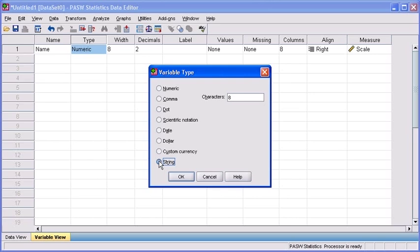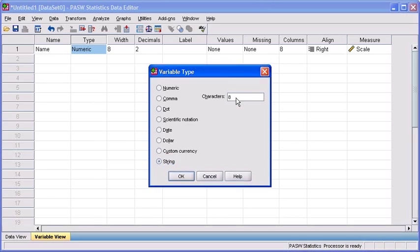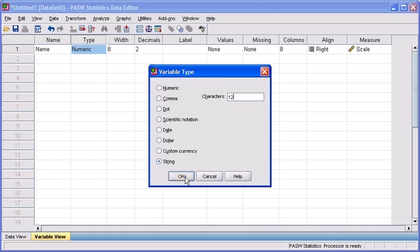After selecting the string radio button, let's mouse up to our character's text box and we're going to modify the maximum width allowed for this variable. Since we are taking a look at individuals' names in which we administered this survey to, to be a little bit more culturally sensitive, as we understand that different ethnic groups have longer names, we're going to extend the character space to 12. Let's delete 8 from the character's text box and replace that with 12. We are all done defining the variable type, so click on your OK button towards the bottom of your dialog box.